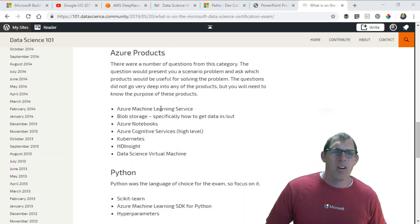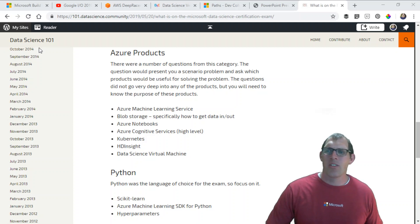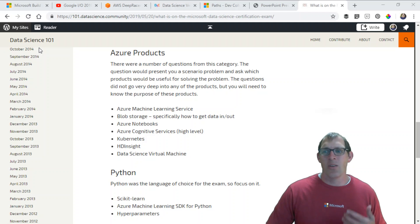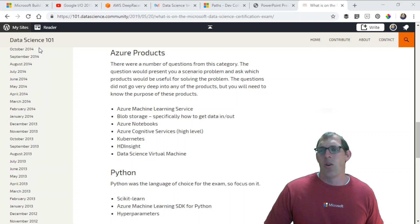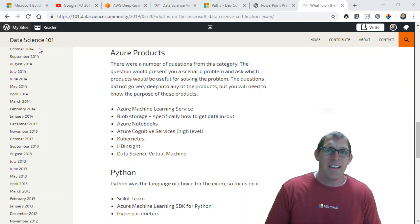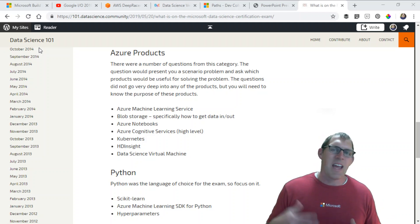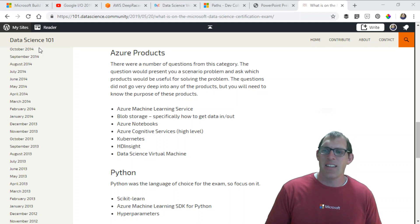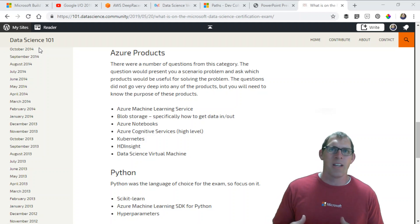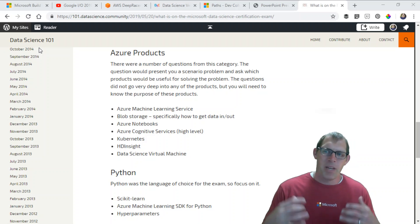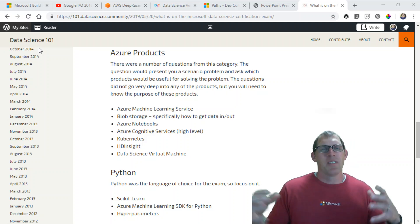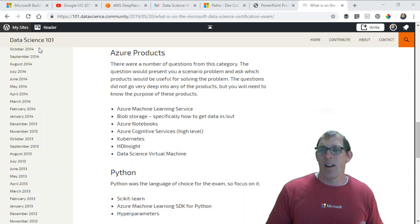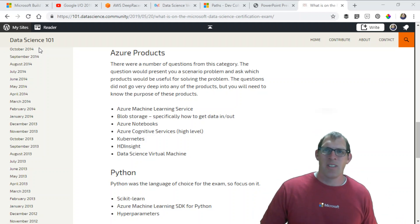There were at least one or two questions on Kubernetes and what you can use it for and how you use the Azure Kubernetes service. HD Insight was also on the exam. What can you do with HD Insight? You can run Spark, Hadoop queries. It's your big data storage tool. What are the options available to do your analysis? You can run Hive queries and stuff like that against it.